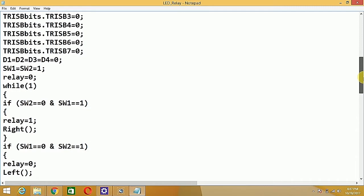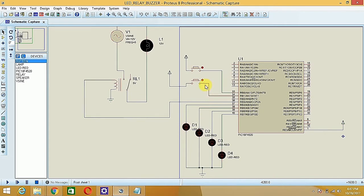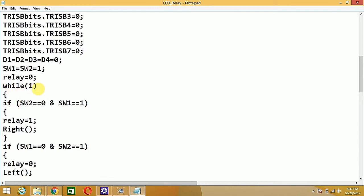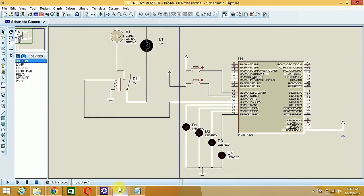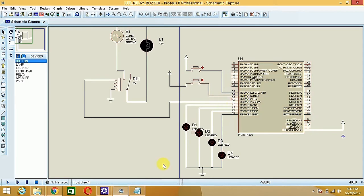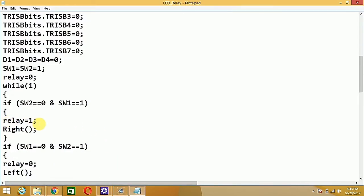Regarding the switch condition: since there is no direct connection between VCC and the pin, the pins are floating — neither zero nor one — by default. When the switch is pressed, VCC is provided and we monitor that status. In the while(1) loop, if SW2 equals zero and SW1 equals one — meaning SW1 is pressed and VCC is provided to RB1 — then we turn on the relay.